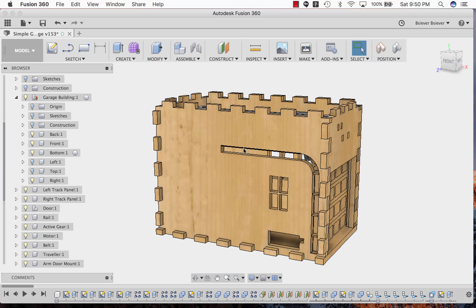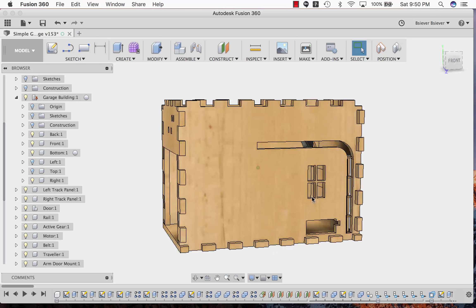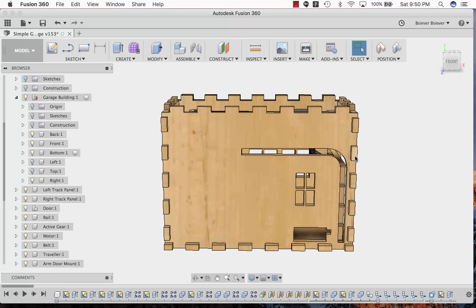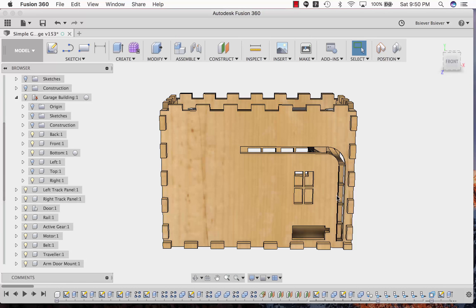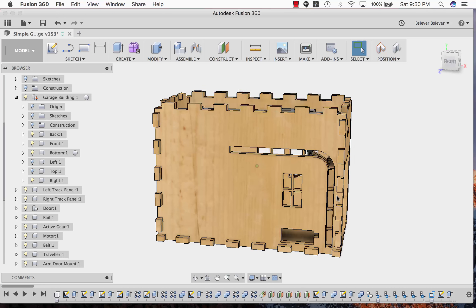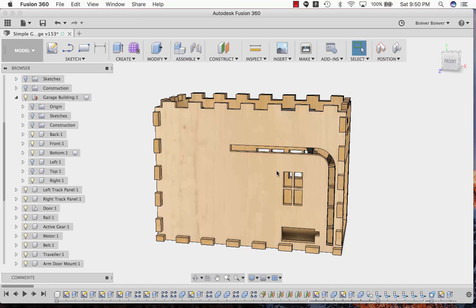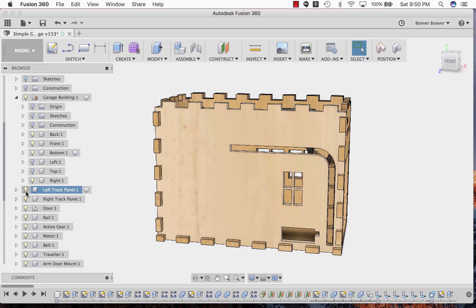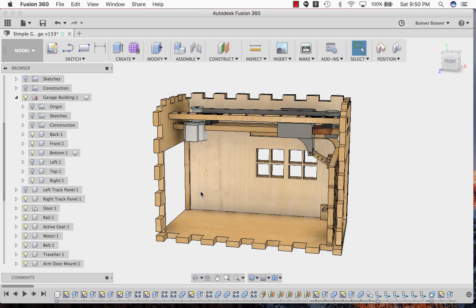The inner panel includes a track for the door to actually travel on. You can see the door has some little notches there and it will follow along the path of the track. I'm going to remove that as well.